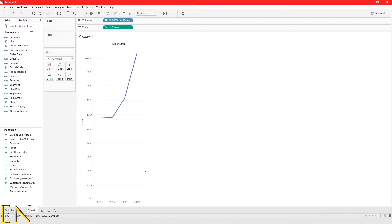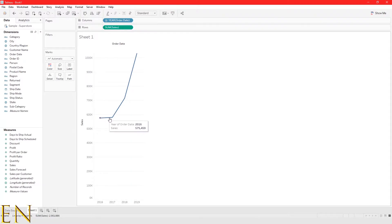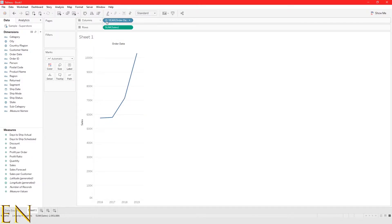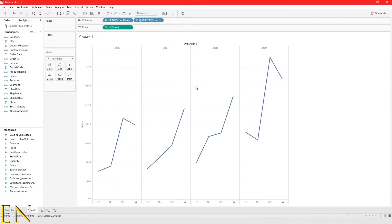That's how you create a line graph in Tableau. A line graph shows you continuous data over time, and in this case we are looking at sales by date — sales by different years, 2016 to 2019 for example. Now this is where you can run into problems. As you can see there's a plus button right here — if you click on that plus button you get this.